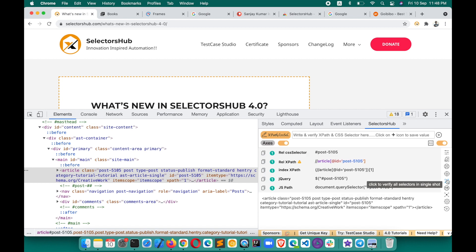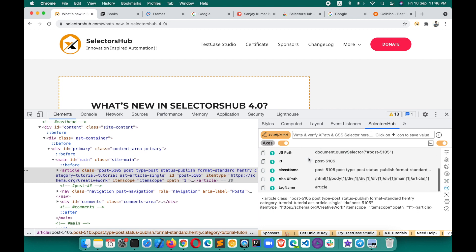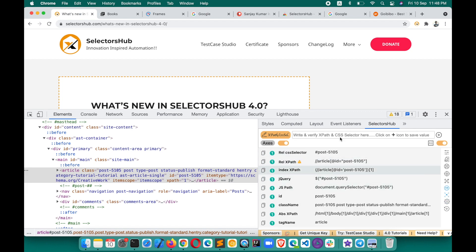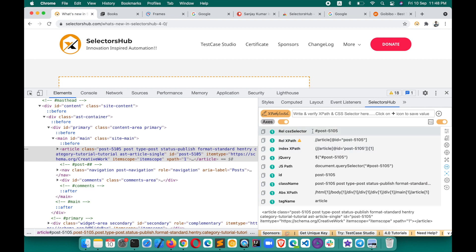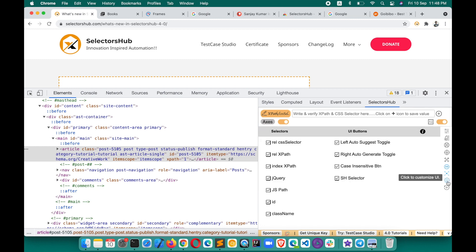To go back to the main screen, click the button again and it will take you to the home screen. If you want to generate XPath and CSS selectors with double quotes instead of single quotes, click on this and it will generate with double quotes. If you want to see all selectors without scrolling, you can expand the view and all possible selectors will show upfront. If you want to customize your view, there is a Settings option here.